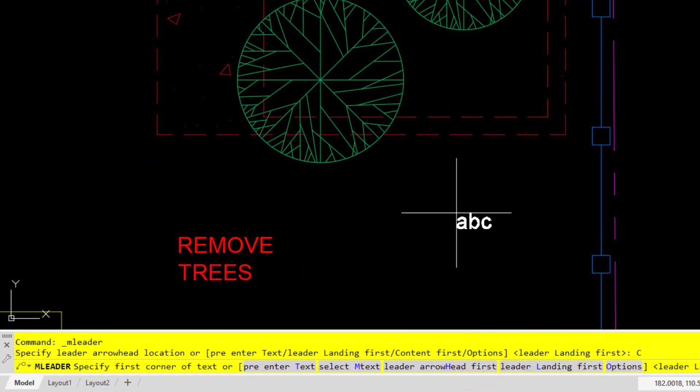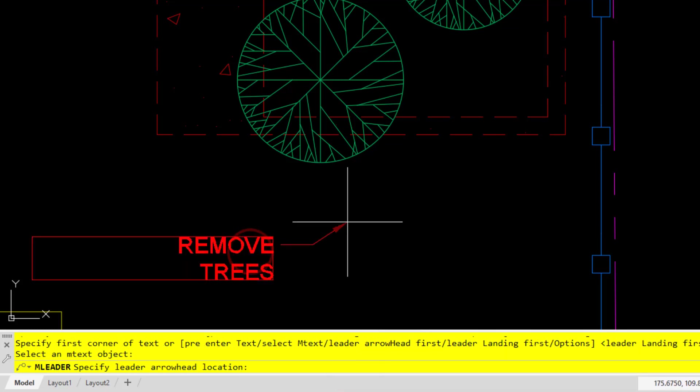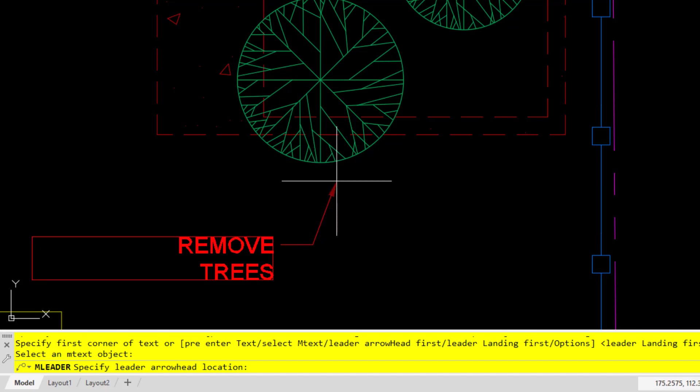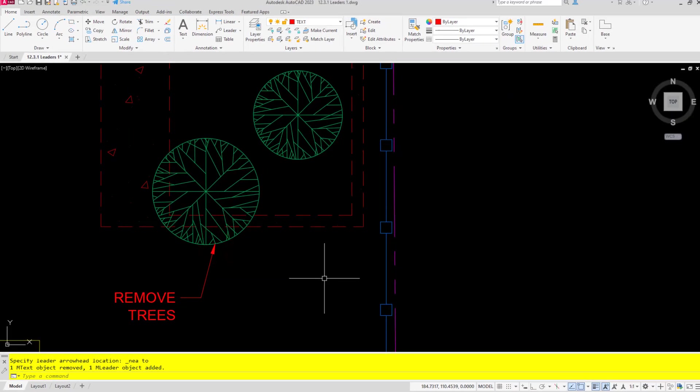Of course I can go ahead and create my text box, but in this case I want to choose the new option to select mtext here. I'll choose that, select my leader text here. As you can see, it adds on the leader. I can go ahead and place that leader.